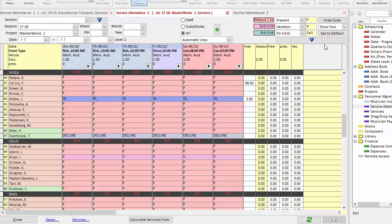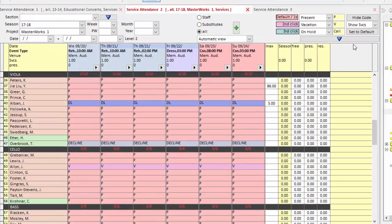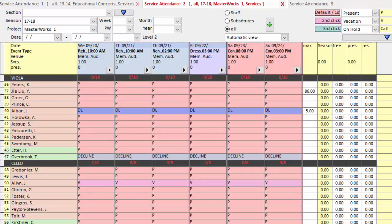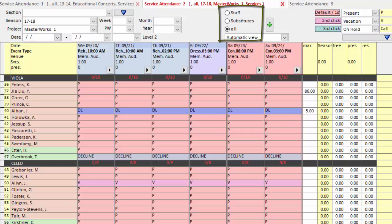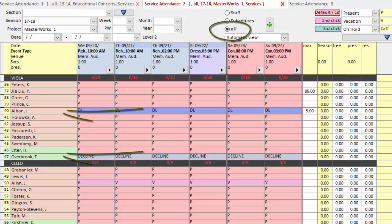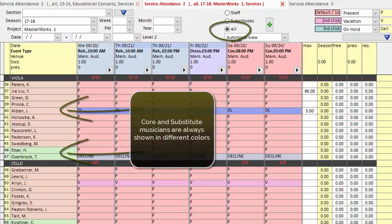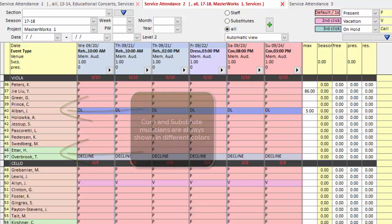The first setting is one you're obviously familiar with, but it bears repeating. These radio buttons at the top tell the grid to only show staff or core players of the orchestra, only show substitutes or musicians hired for these services specifically, or to show everyone. Since I have the All option checked, you can see I can see my core players and my substitutes side by side.